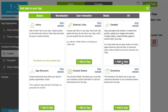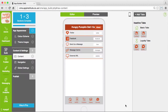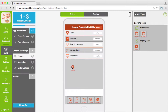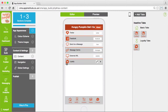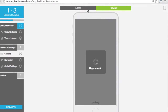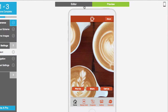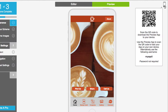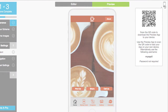Just select the ones you want to include, then drag and drop them anywhere in your app. Switch to preview mode to take a look at your app at any time. Or download our preview app and scan the QR code to view your app on your Android or iPhone device.